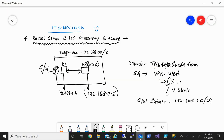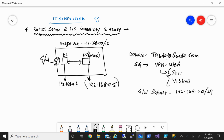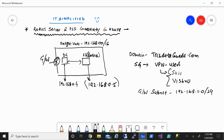Good morning, good afternoon, and good evening everyone. Welcome to IT Simplified. In today's session on Azure, I'm going to show you how to deploy a RADIUS server in an Azure environment so that remote users can connect using point-to-site connectivity. Rather than generating root and client certificates, which can be cumbersome, we will use a RADIUS server.